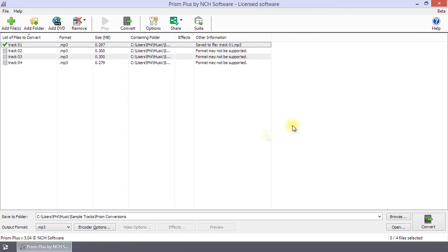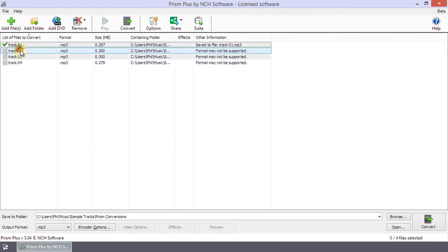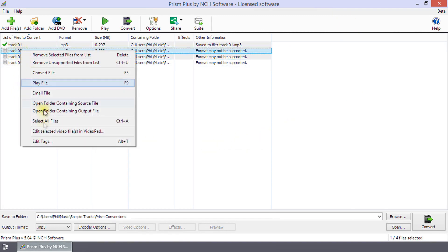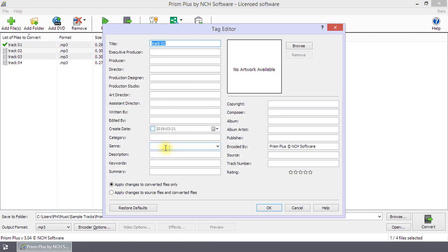Open the Tag Editor dialog by right-clicking on a file and selecting Edit Tags from the right-click menu. At the bottom of this window, you will see two radio buttons.